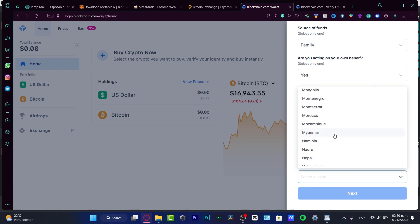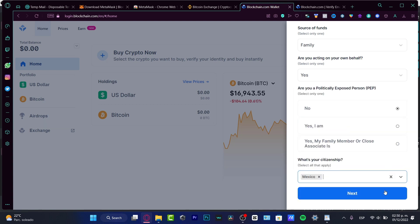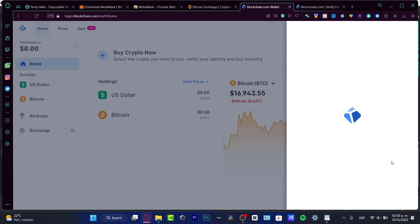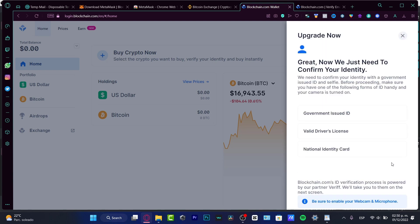And lastly, we need to provide our citizenship. In my case, I do want to look for a country that's from Latin America and choose into next.